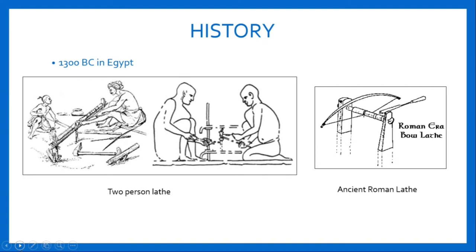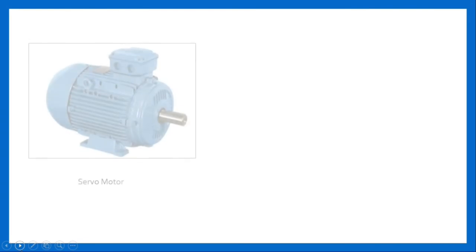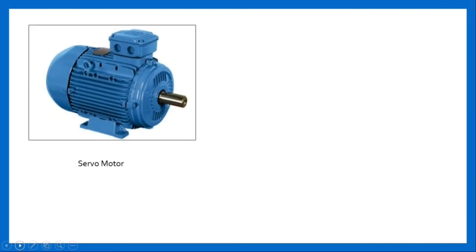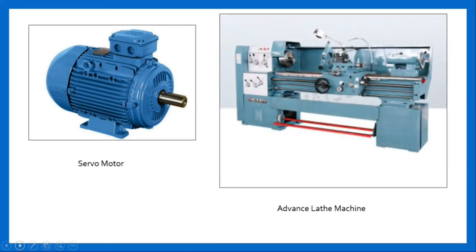Then in 1950, servo mechanisms were used to control lathe machines. From this came the beginning of CNC. Over a period of more than two centuries, the modern engine lathe has evolved. Now we have the most advanced form of lathe machine, which is the CNC lathe machine.